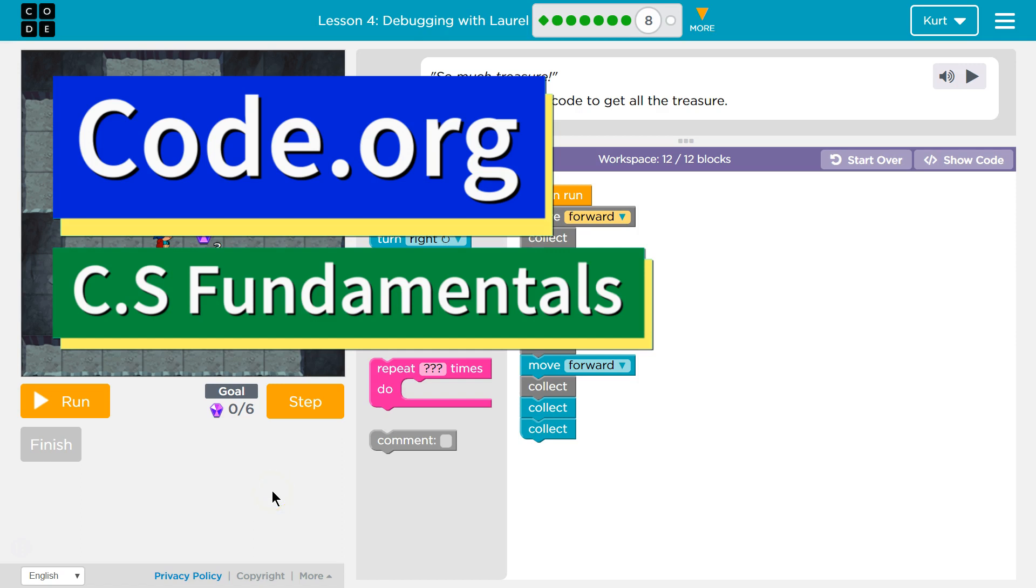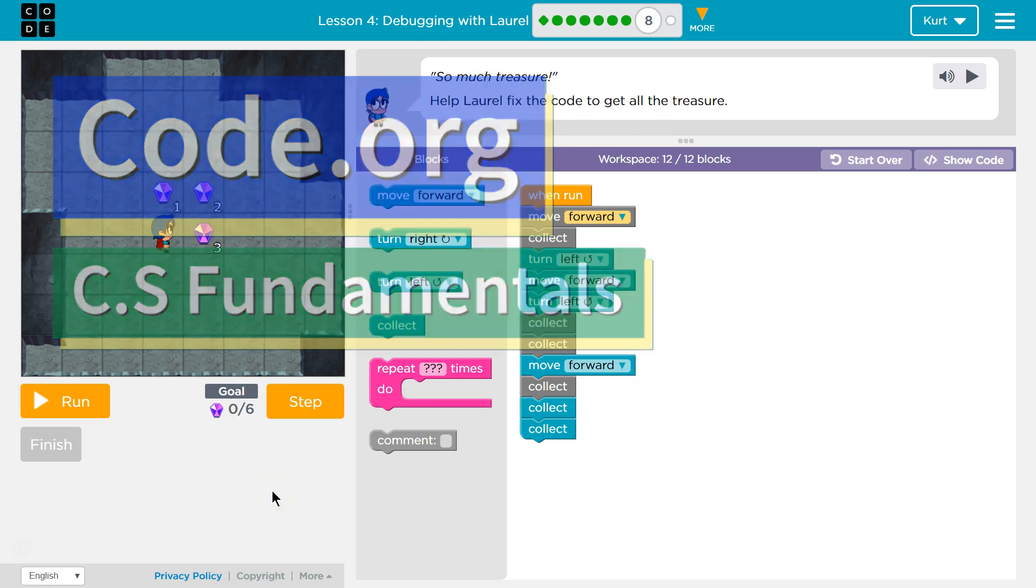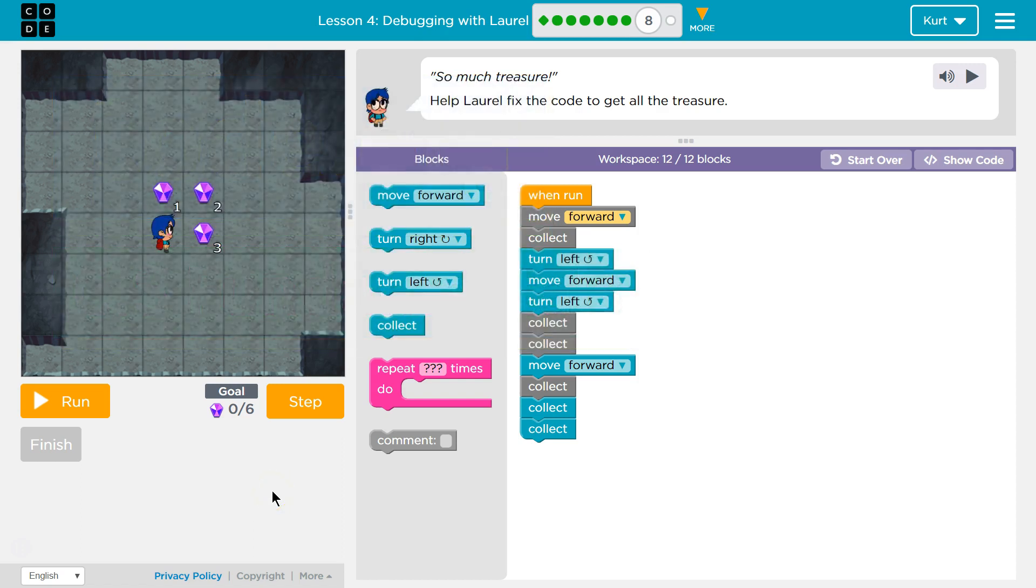This is code.org. I'm currently working on their CS Fundamentals class. I'm on lesson D, or course D of it, lesson 4, Debugging with Lorelle, part 8.